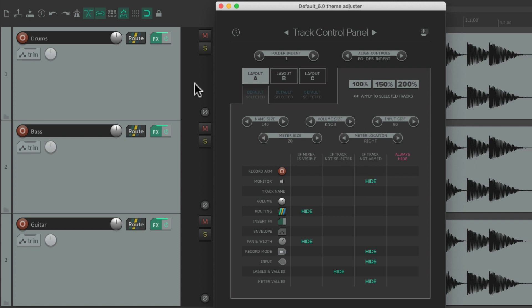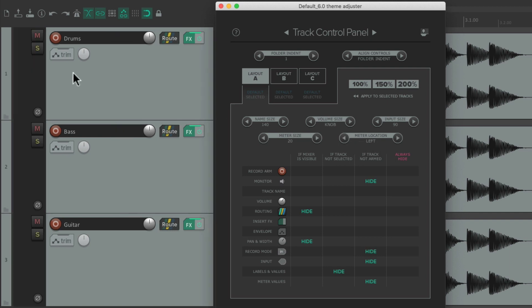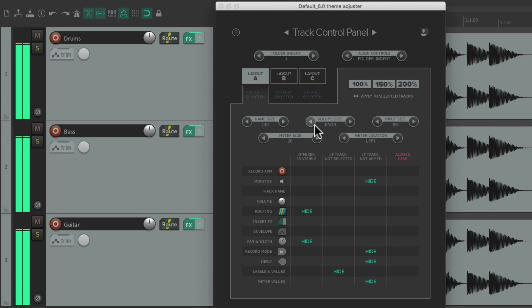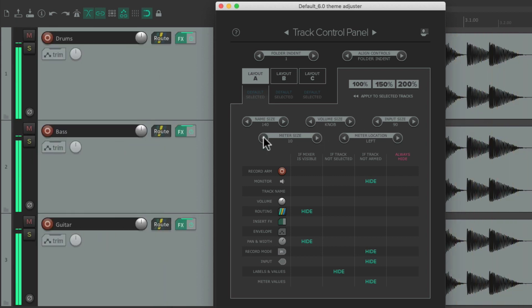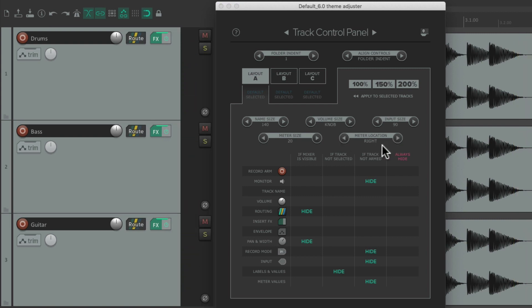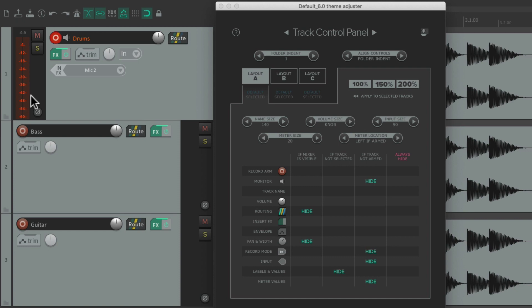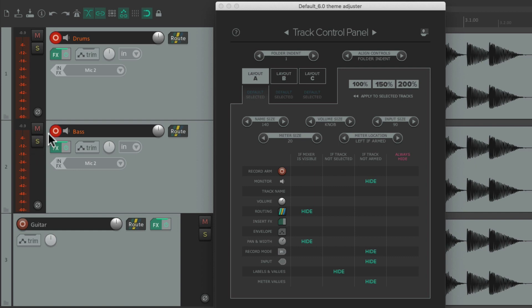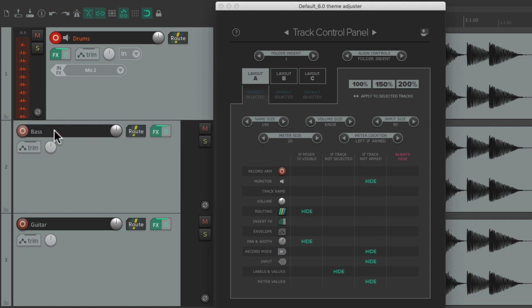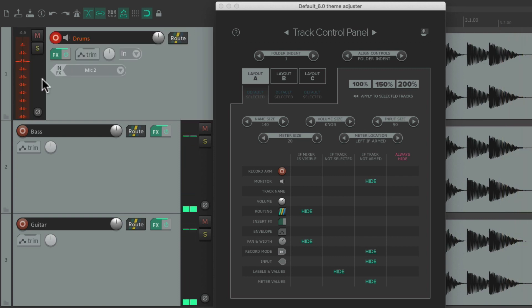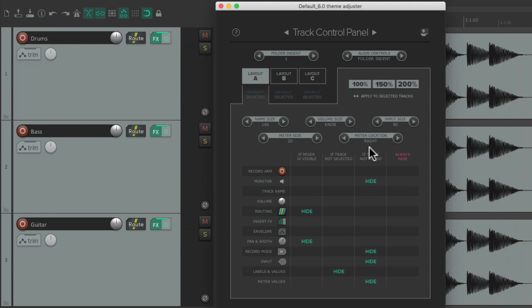We can also decide if the meter is on the left or the right — by default it's on the right. We can move it to the left and see the meter over there regardless of size. We can also choose the option 'Left if Armed' — with this option it's on the right side by default, but if we put the track into record it goes on the left, making it easier to tell which tracks are in record.